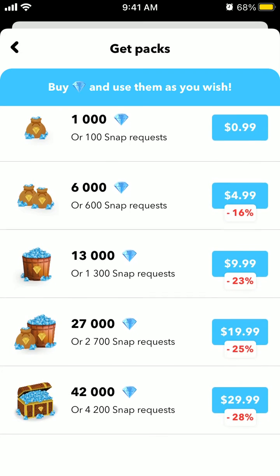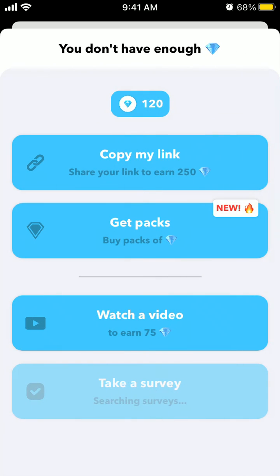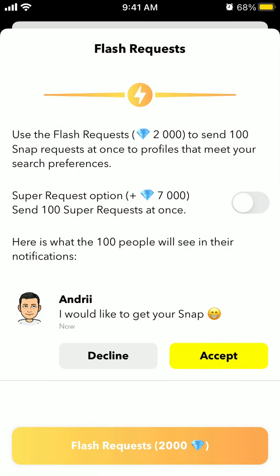You can buy gems for $5, which gets you around 6,000 gems, or you can buy 42,000 gems for $30. So that's basically what flash requests are. Hope it was helpful.